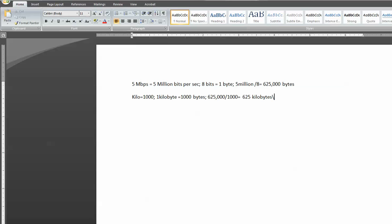Now megabytes, if you guys don't know, mega is a million, so it's 10 to the 6. Megabyte is 1,000 kilobytes.